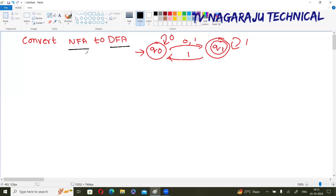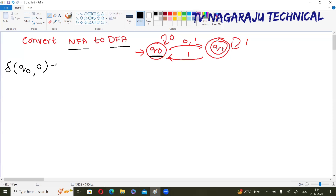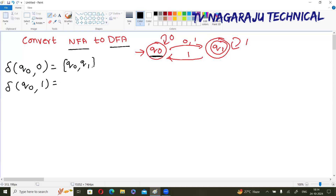Now, what is the procedure for converting NFA into DFA? The first step: remember the initial state of NFA and DFA are the same. For the remaining steps, take only the initial state from the NFA. So delta of q₀ — the inputs are 0 and 1 — take the initial state and make a transition with the input symbols: q₀ on 0 and q₀ on 1. What is q₀ on 0? q₀ and q₁.